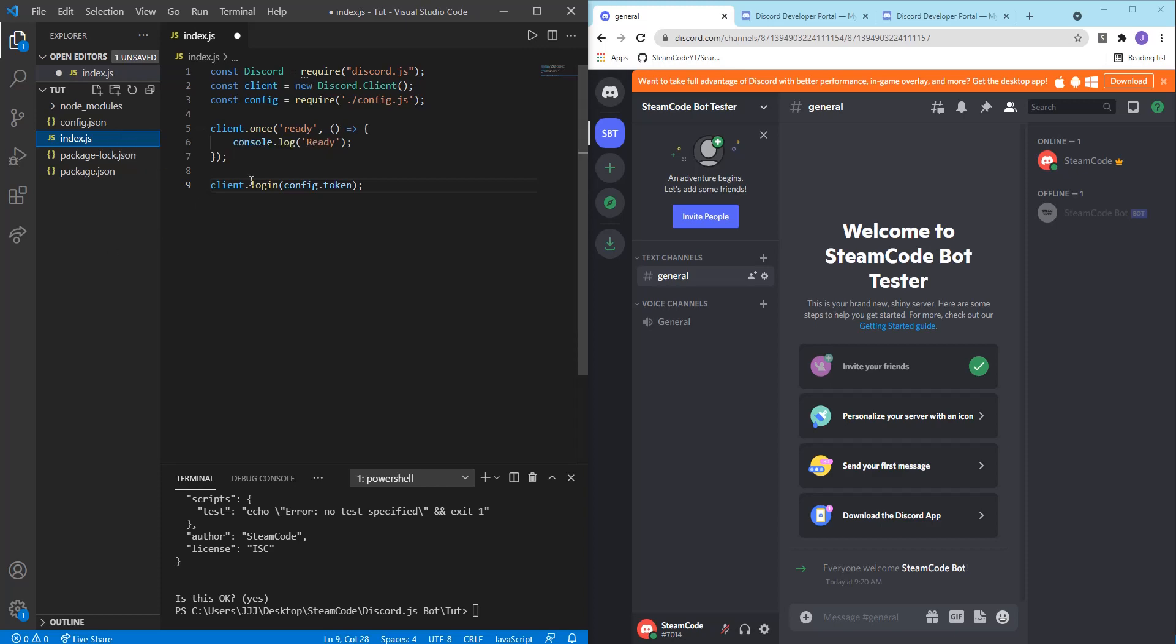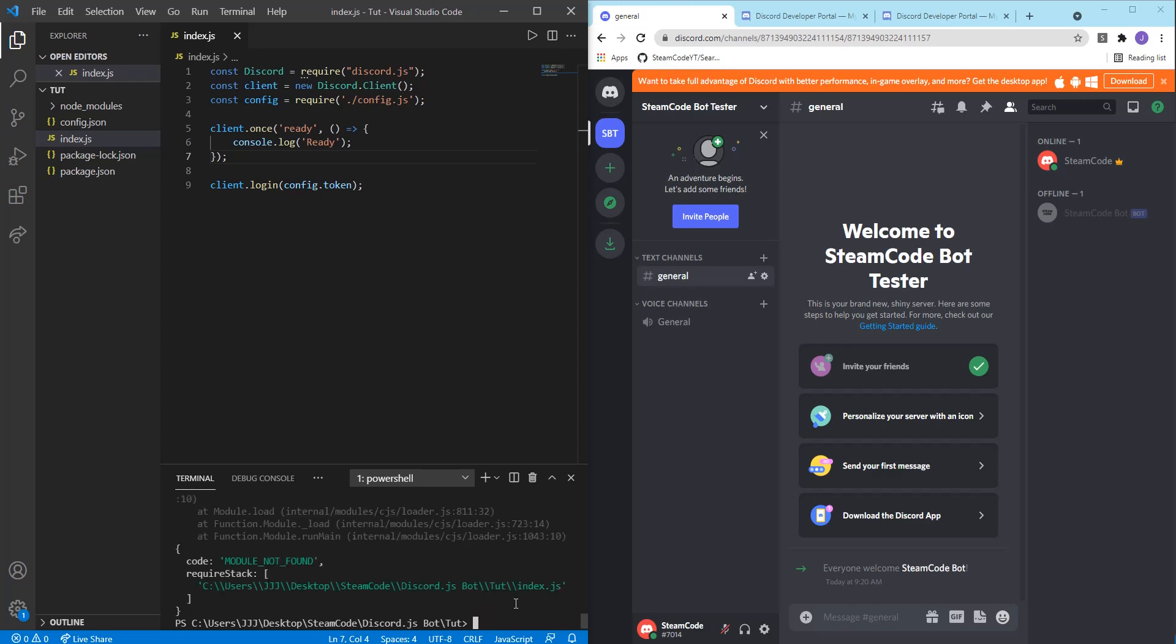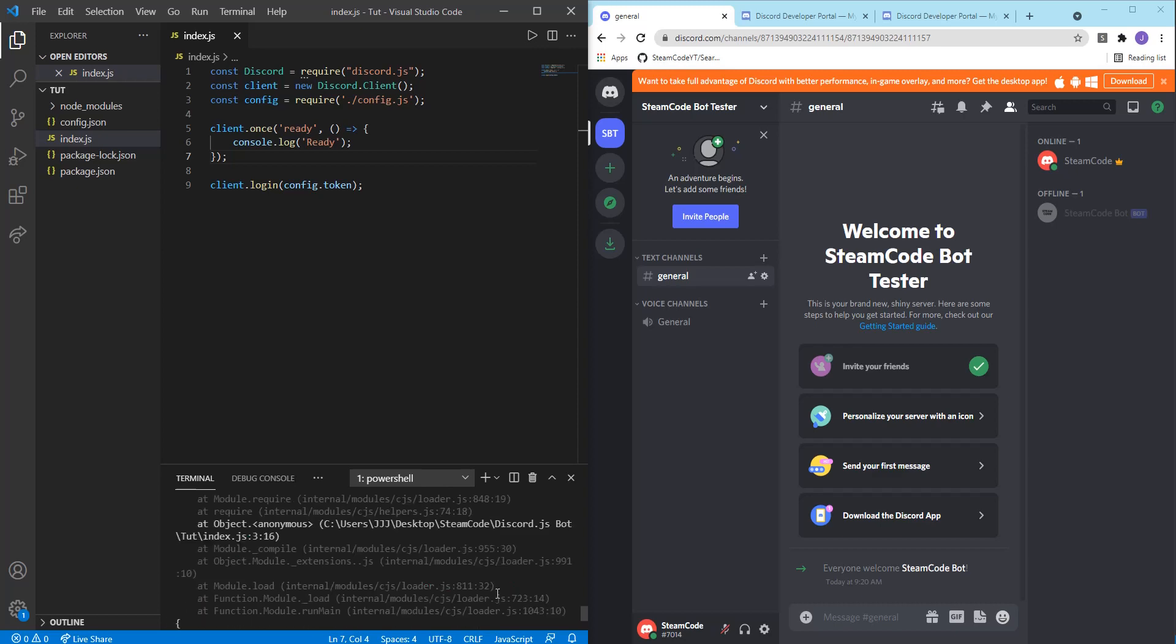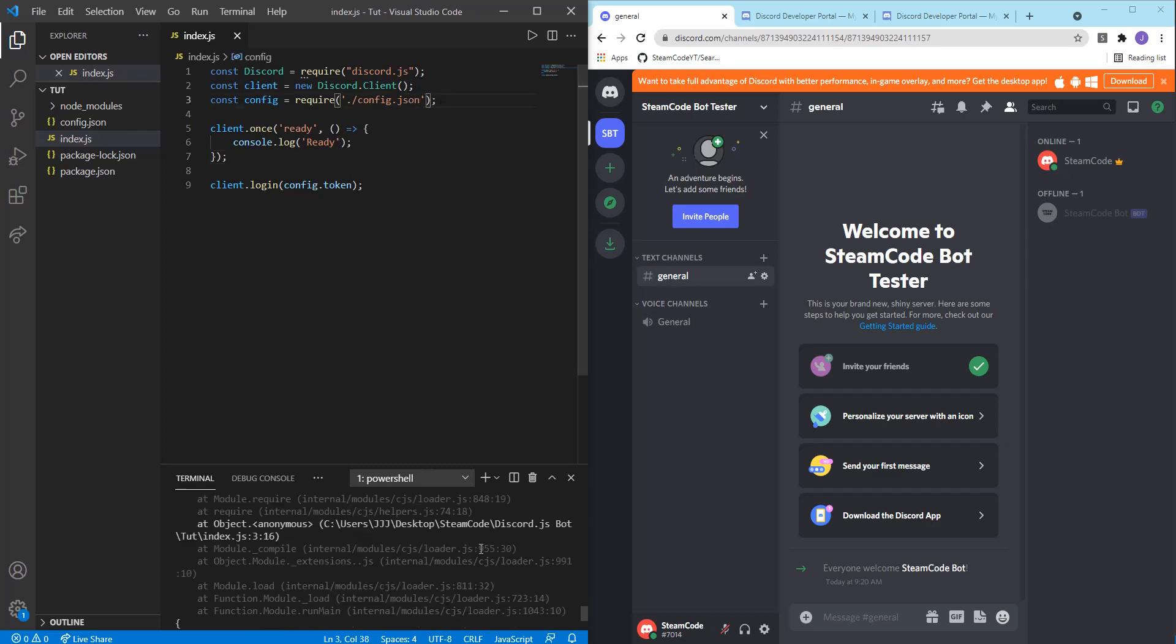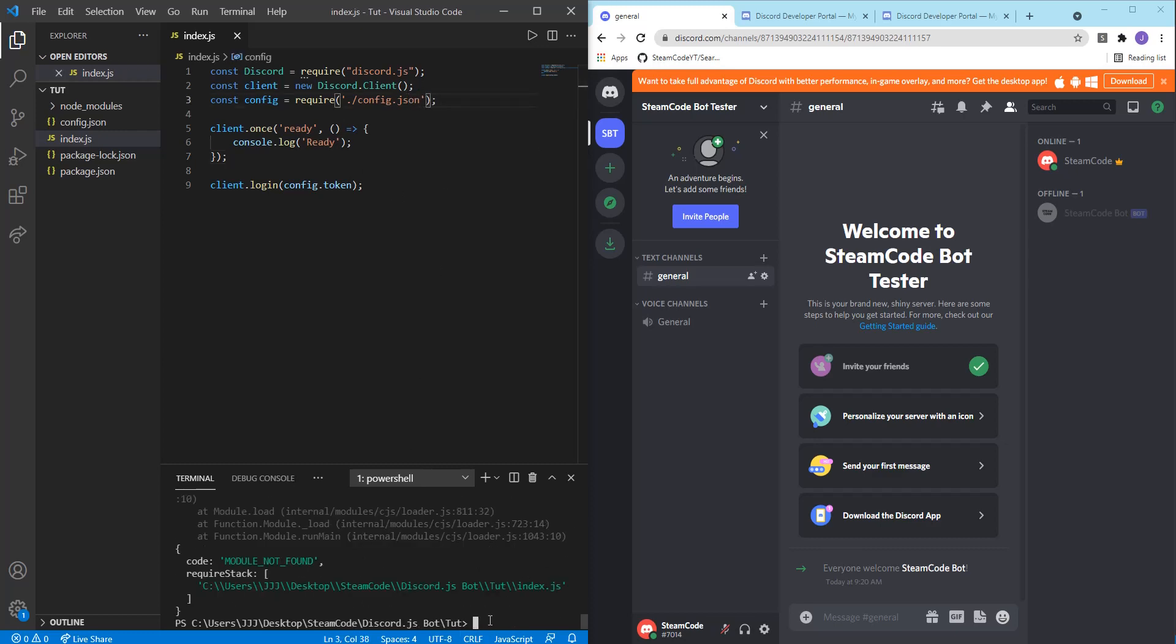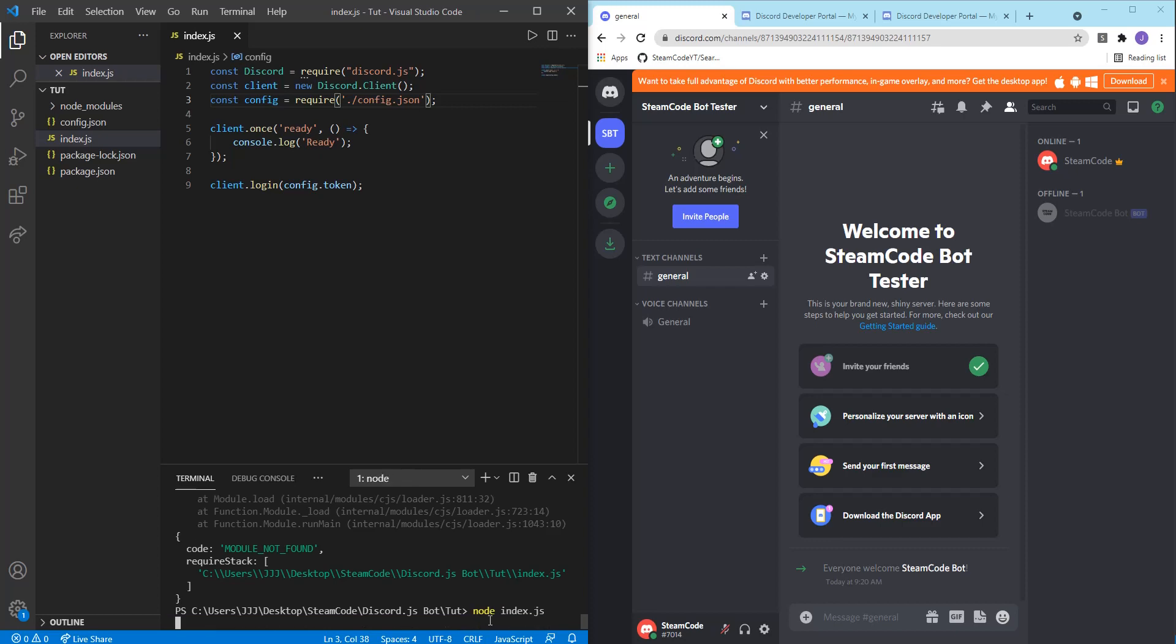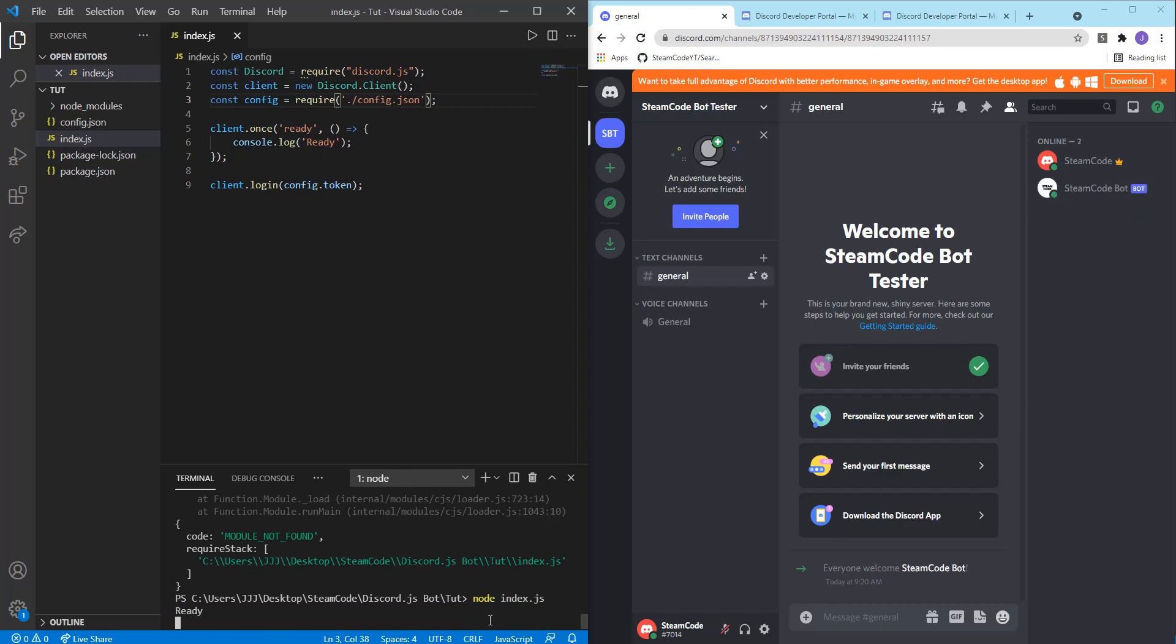So now let's actually put this online. We can say node index.js and then enter. There's one problem: config.json, not config.js. Okay, let's try that again. Node index.js. And as you can see, it logs to the console the phrase ready. And as that happened, as you can see, the bot came online.